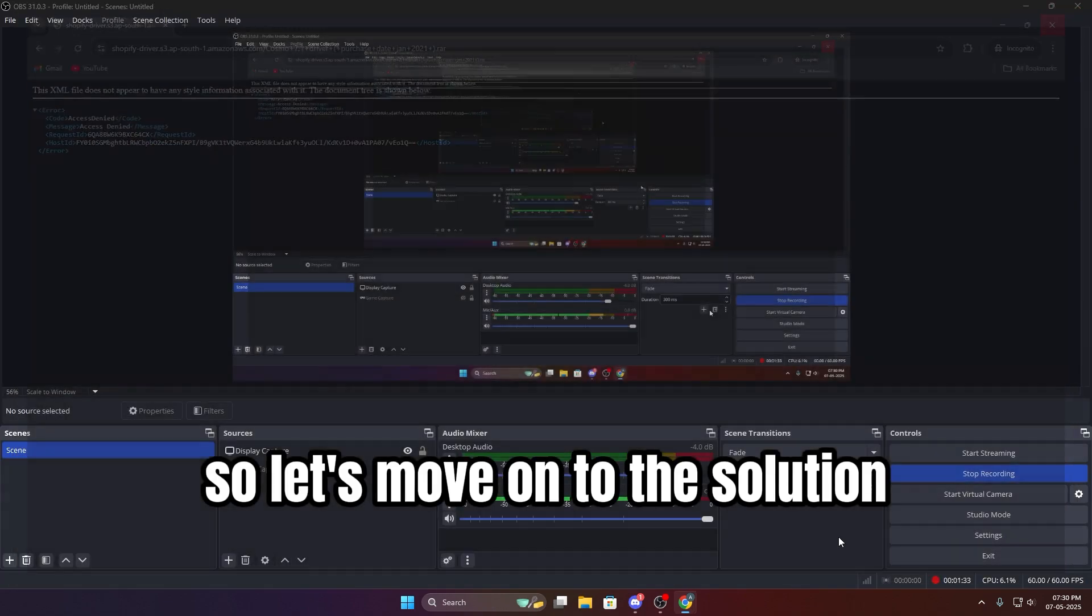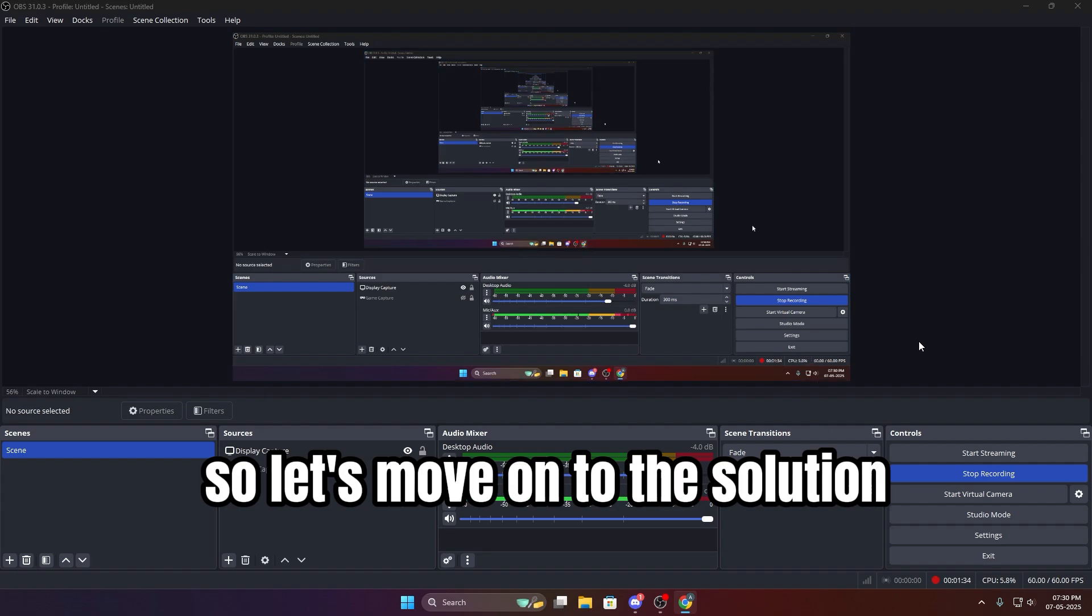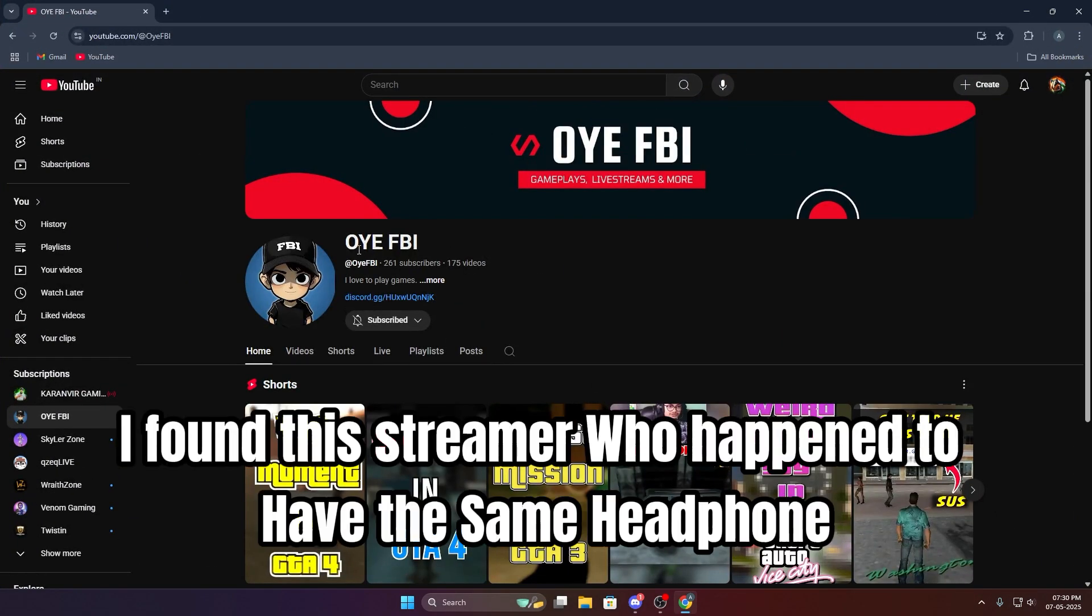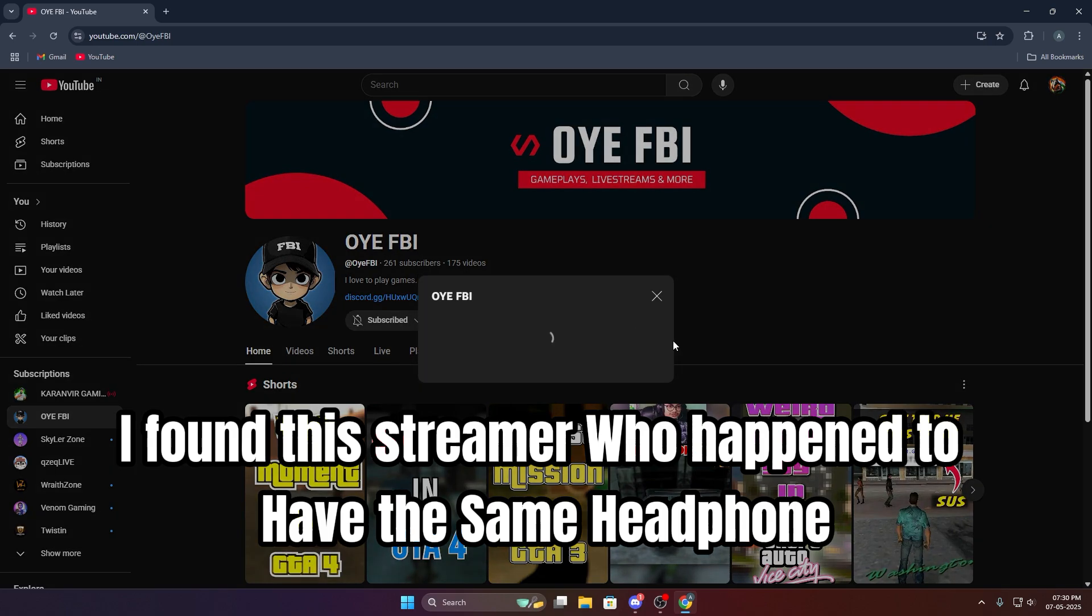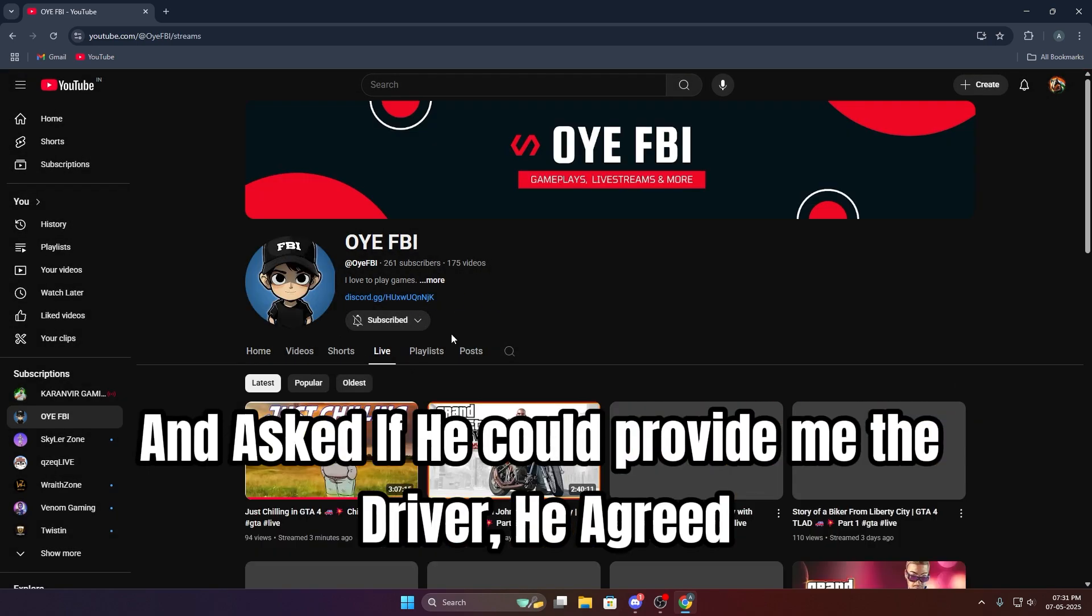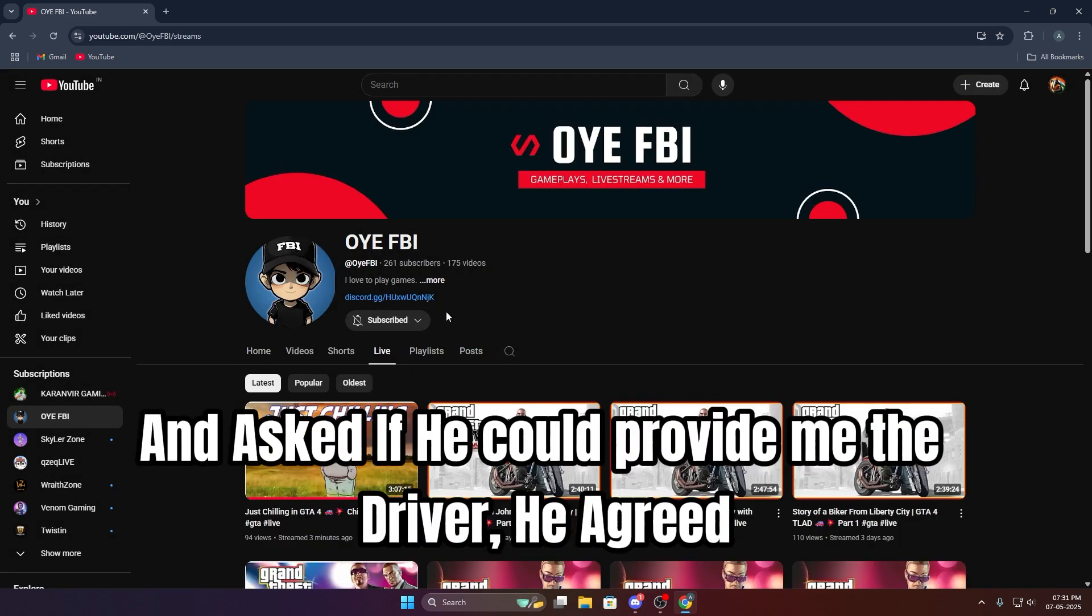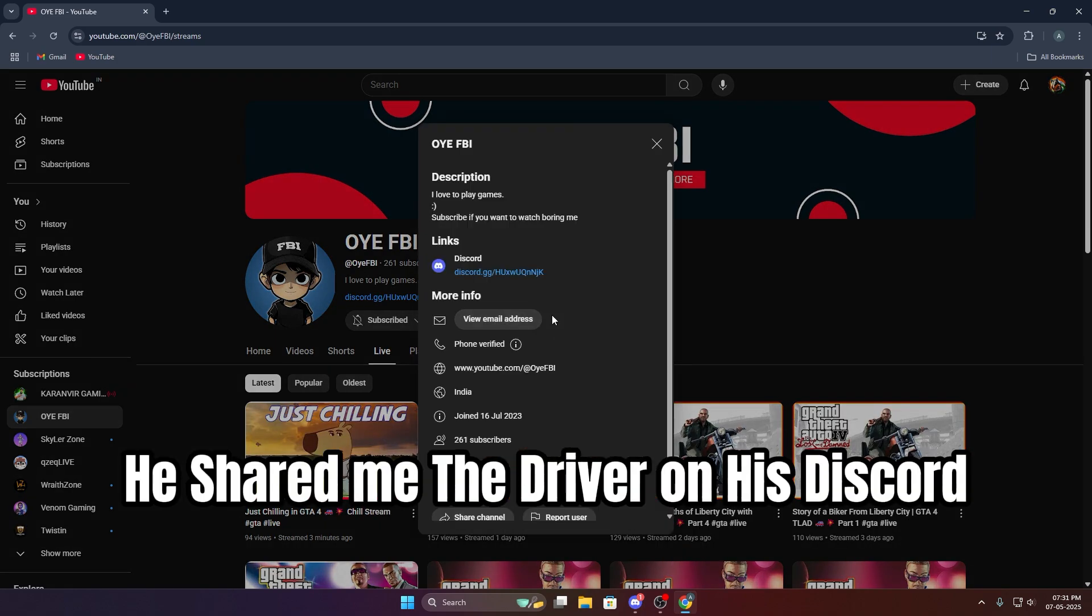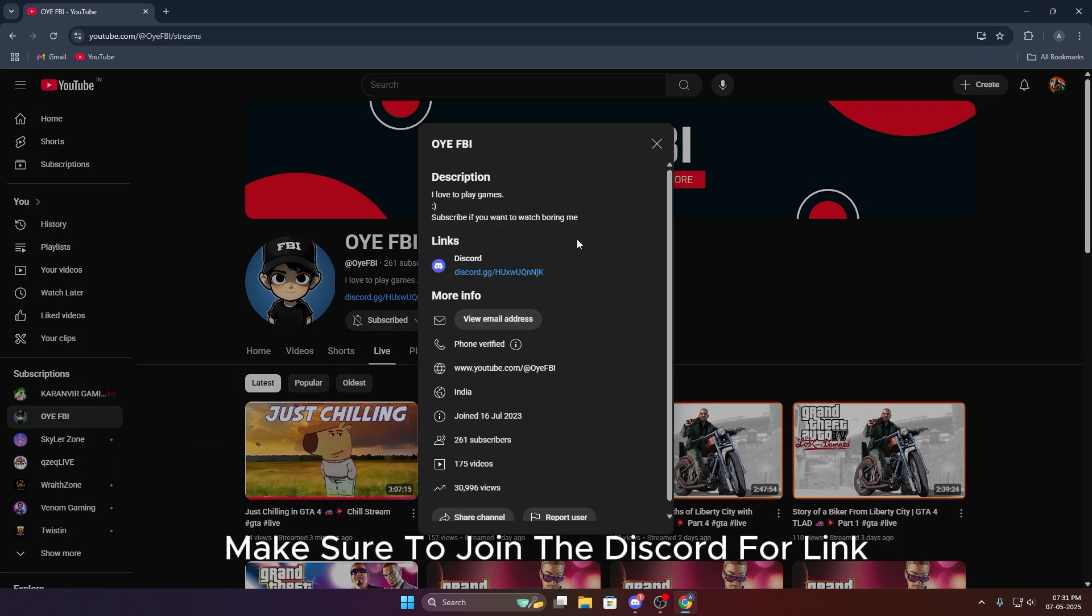So let's move on to the solution. I found this streamer who happened to have the same headphone and asked if he could provide me the driver. He agreed and shared me the driver on his Discord. Make sure to join the Discord for the link.